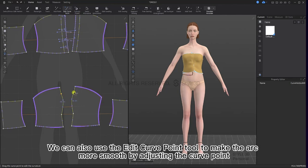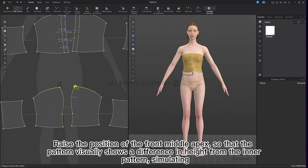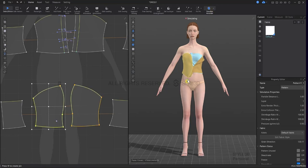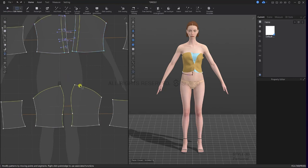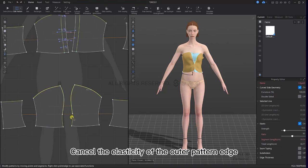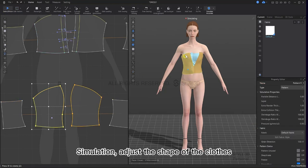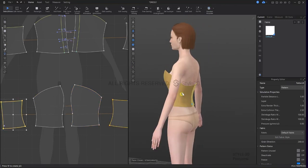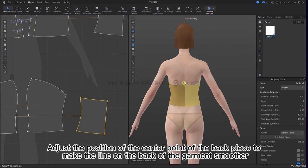We can also use the edit curve point tool to make the arc more smooth by adjusting the curve point. Raise the position of the front middle apex so that the pattern visually shows a difference in height from the inner pattern, and then simulate. Cancel the elasticity of the outer pattern edge. Adjust the position of the center point of the back piece to make the line on the back of the garment smoother.